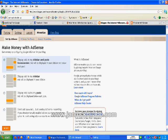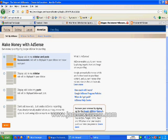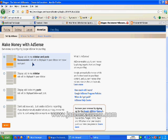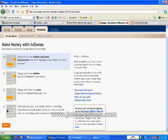As you can see, you have four choices: Display ads in my sidebar and post, Display ads in my sidebar, Display ads below my post. Let's just use this first one to avoid confusion, and we click on next.